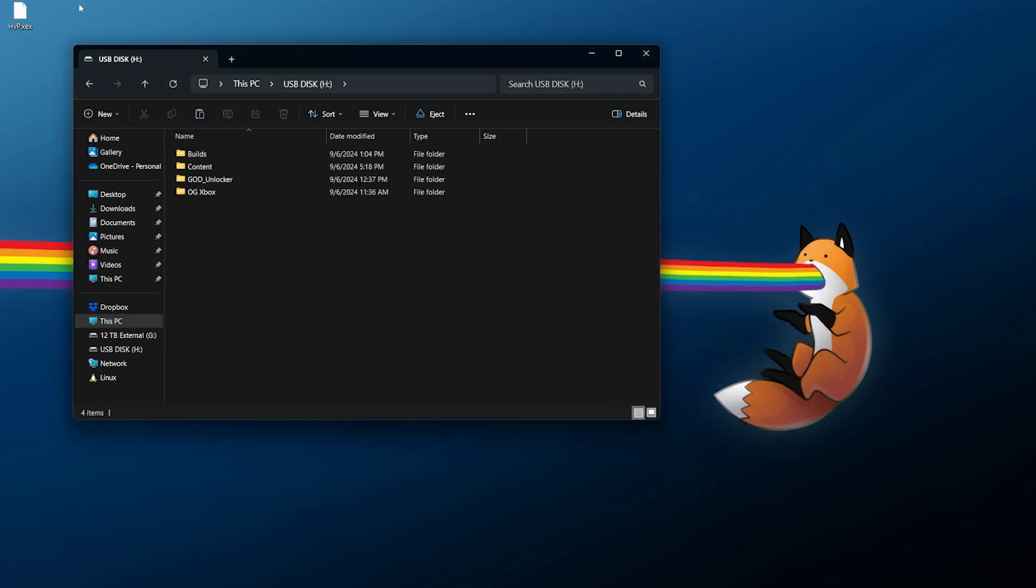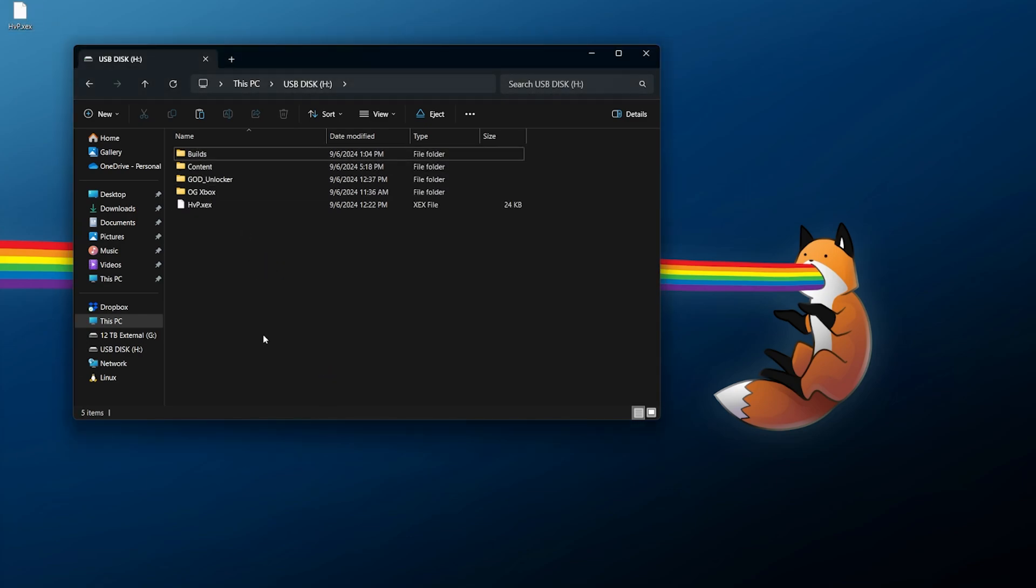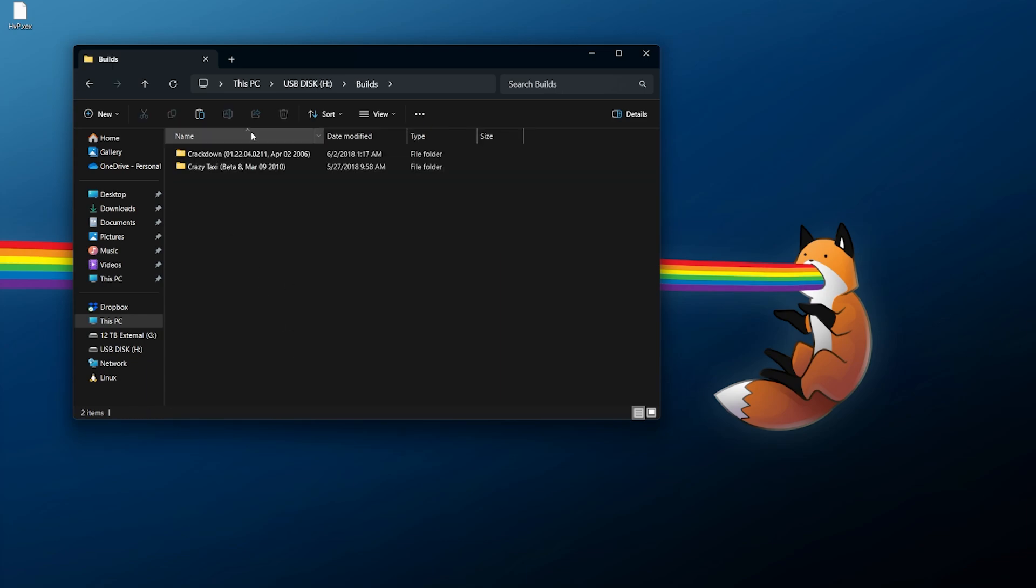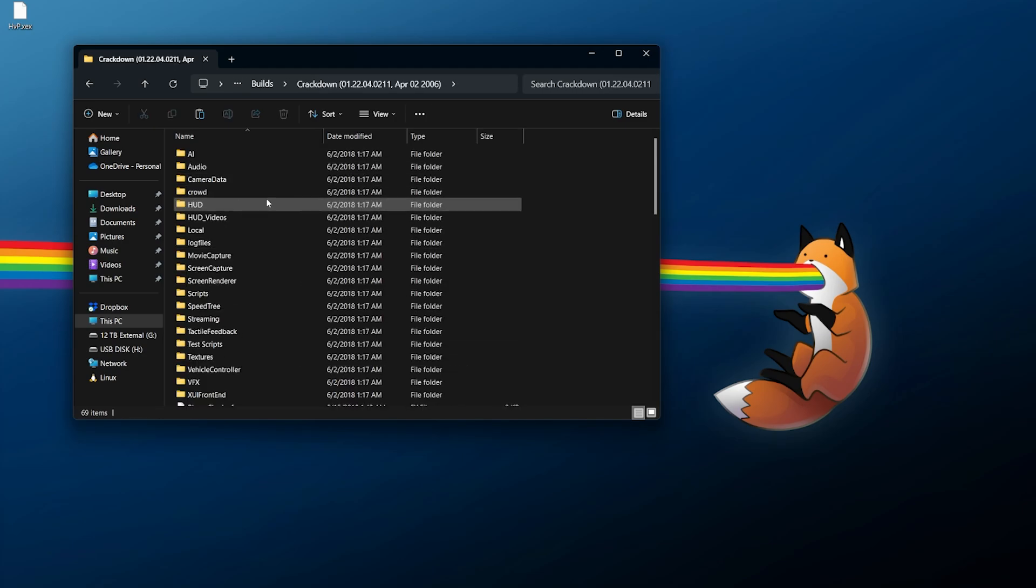Either way, what you'll need to do is go into your USB drive, grab HVP.xex and copy and paste it. I do have a couple of builds right here that I am going to be using, and while this is not going to cover at all where to obtain any of the content, I will show you at least a trick with this here if you're going to be using this on a retail system.